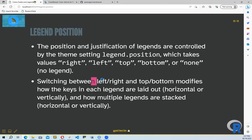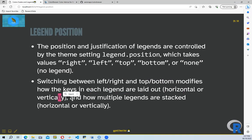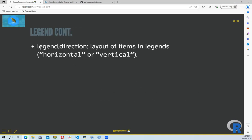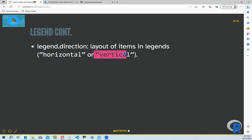Switching between left, right, top, and bottom modifies how the keys in each legend are laid out — horizontally or vertically — and how multiple legends are stacked. We can also use legend.direction, which controls the layout of items in legends as either horizontal or vertical.